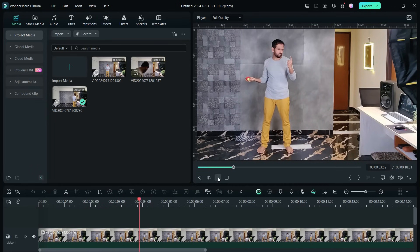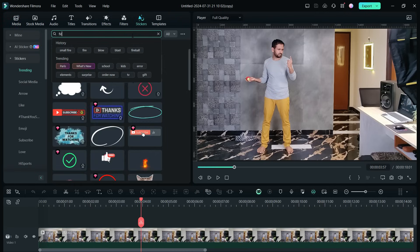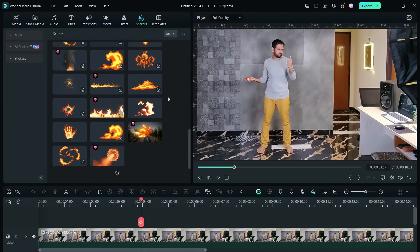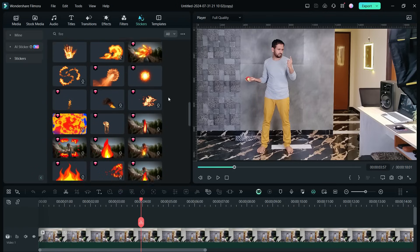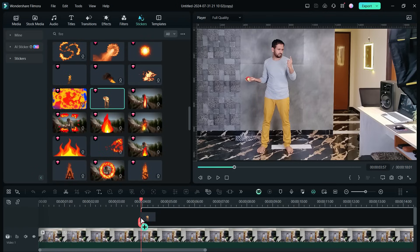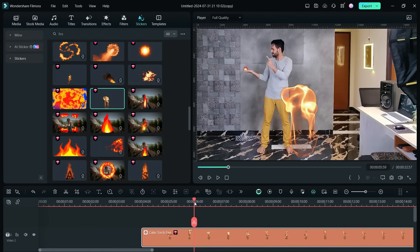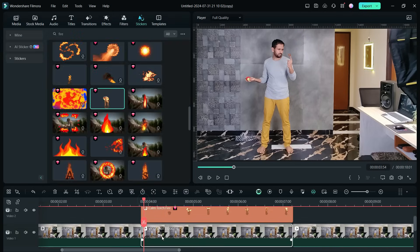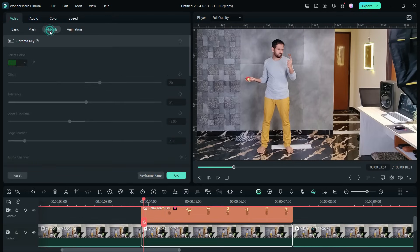Now, just when I snap my finger, fire should appear on my index finger. Go to the stickers tab, then search for fire. Scroll down to find the perfect sticker for your scene — I used one called Calm Torch Fire. Change the scale and position to place it on my index finger.